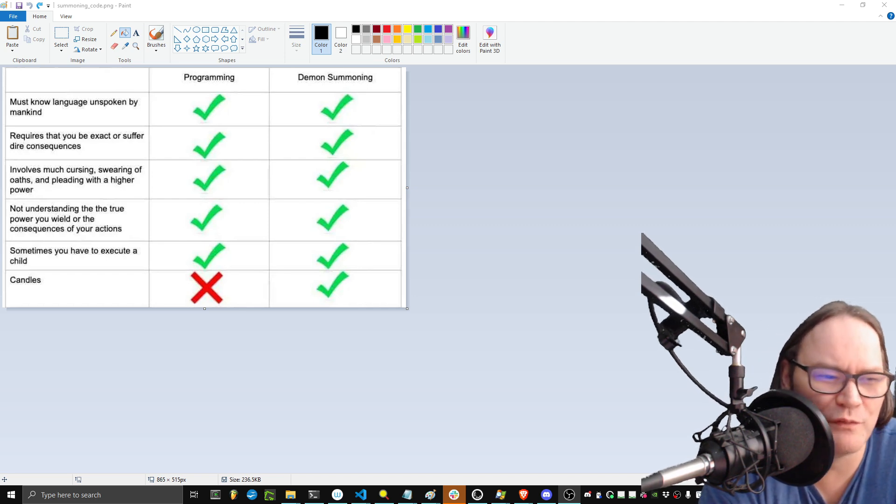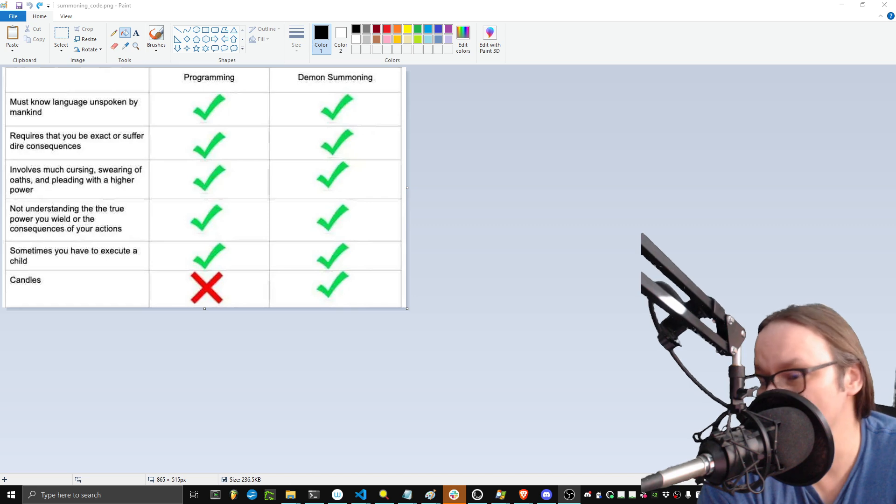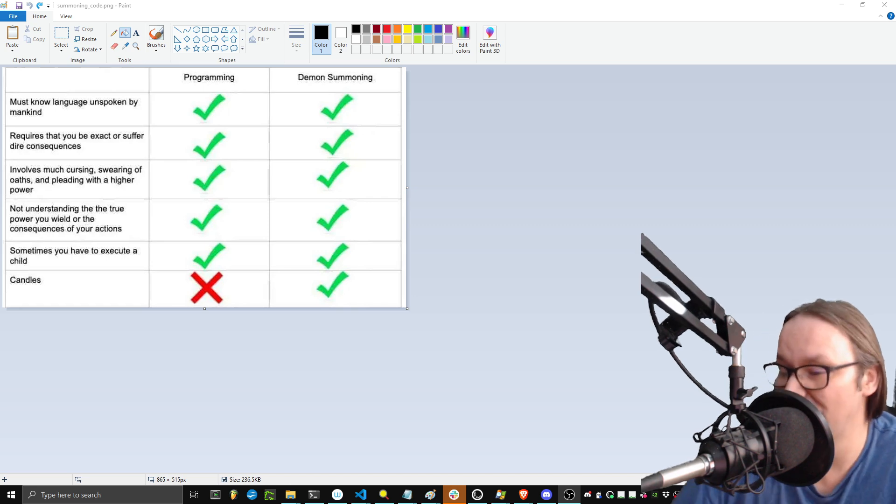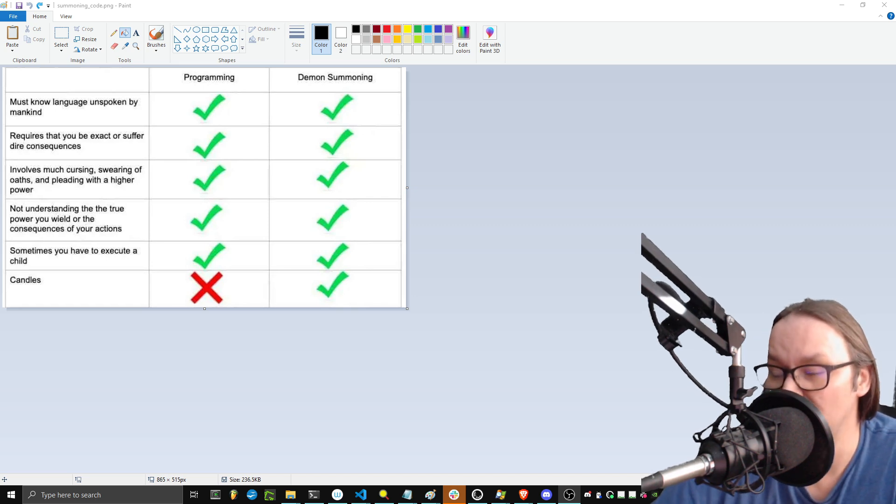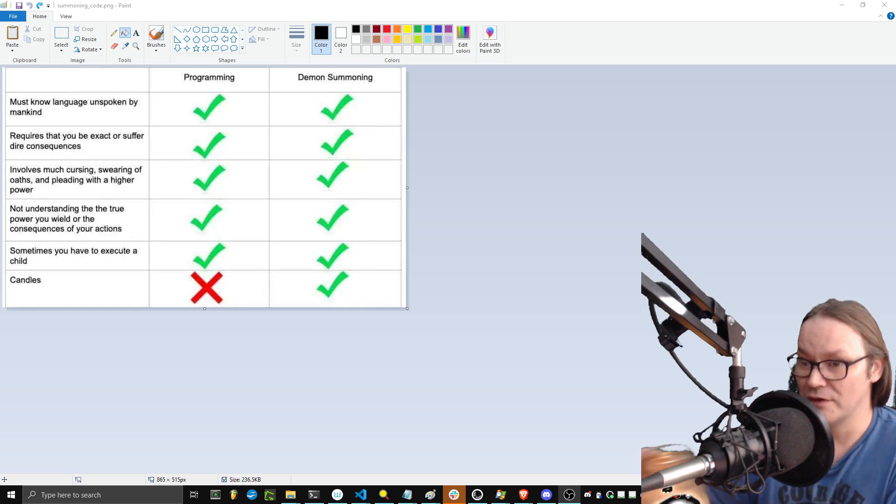We've already gone over the child process stuff. Candles, though. I mean, I do burn candles.